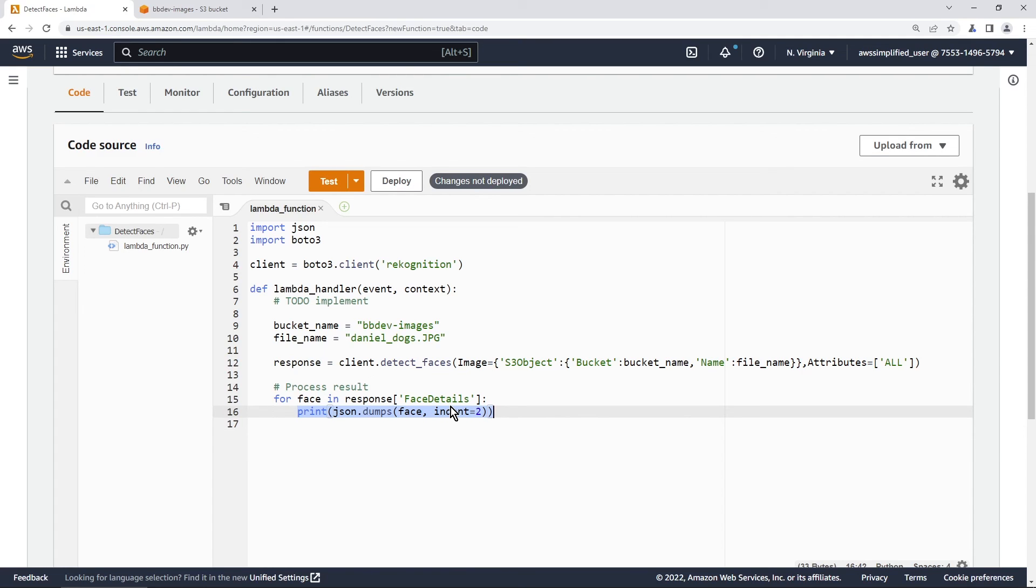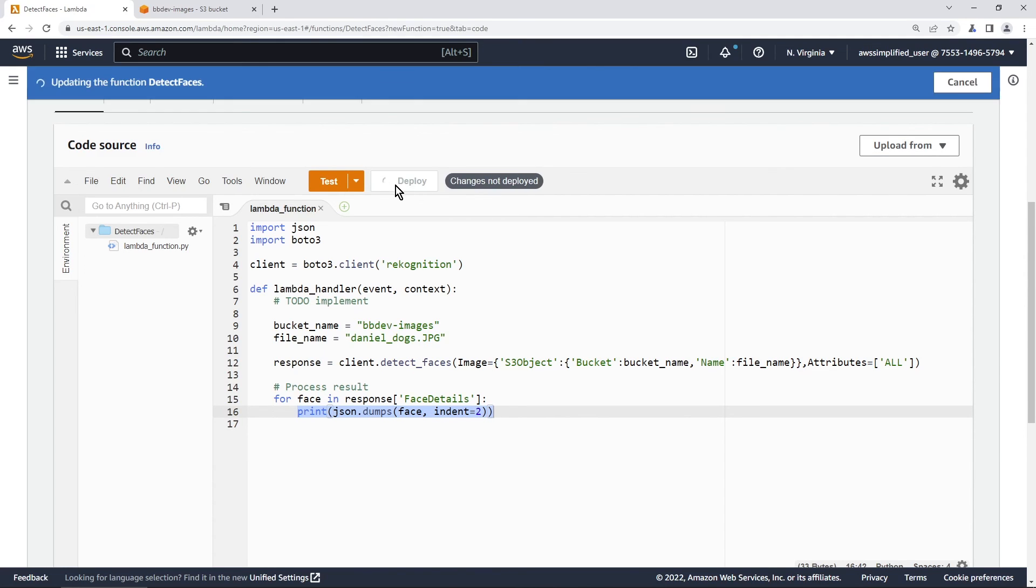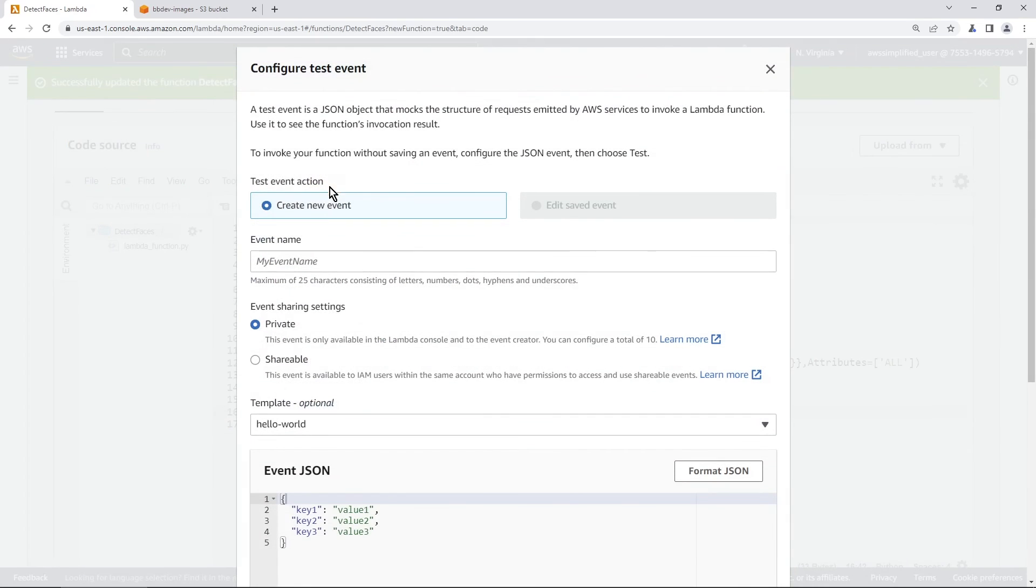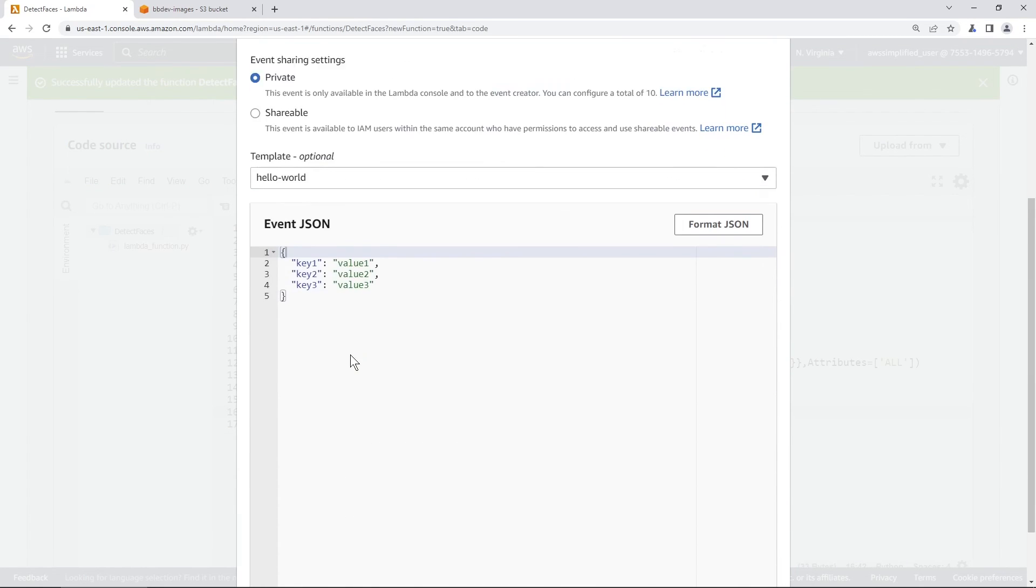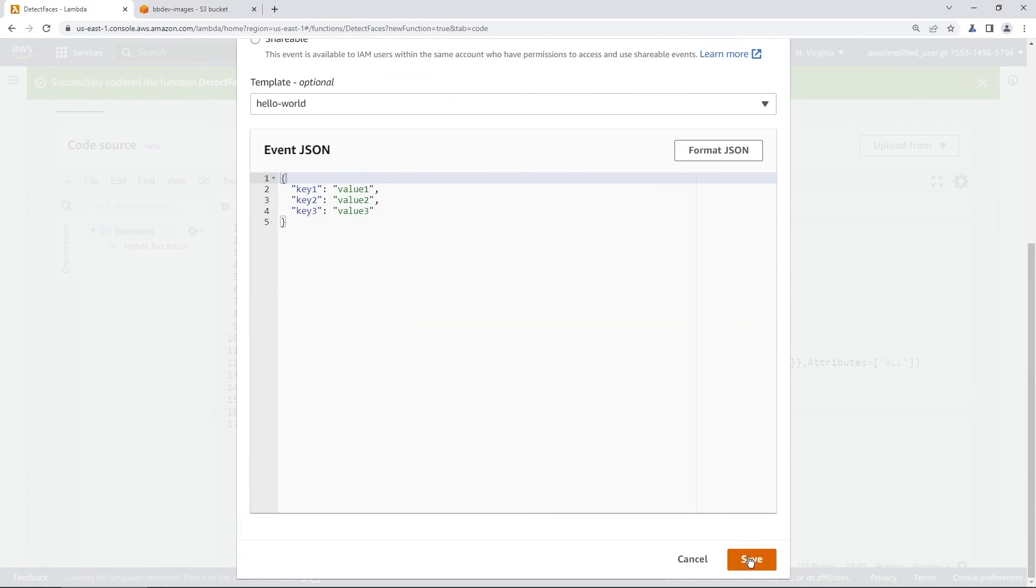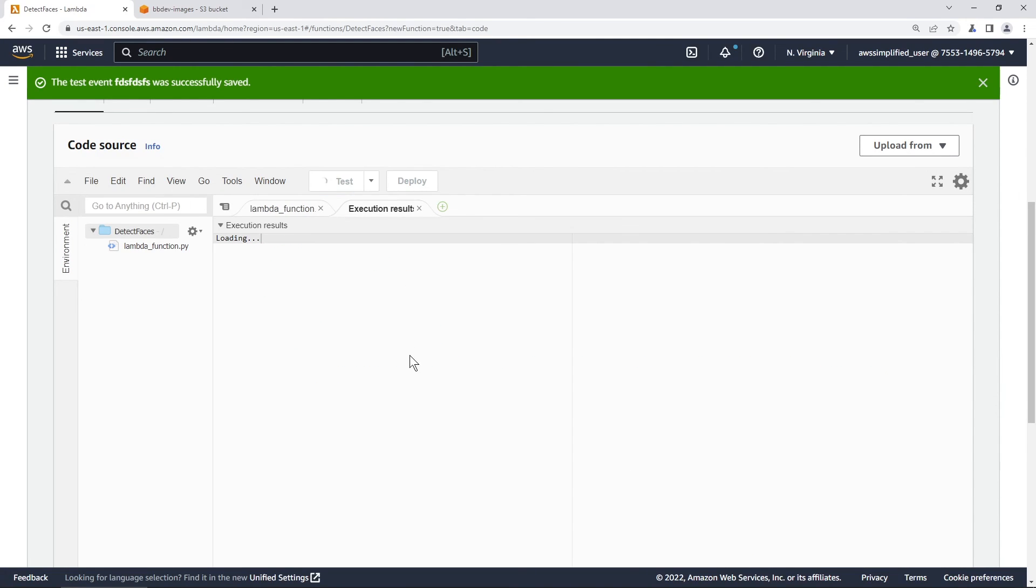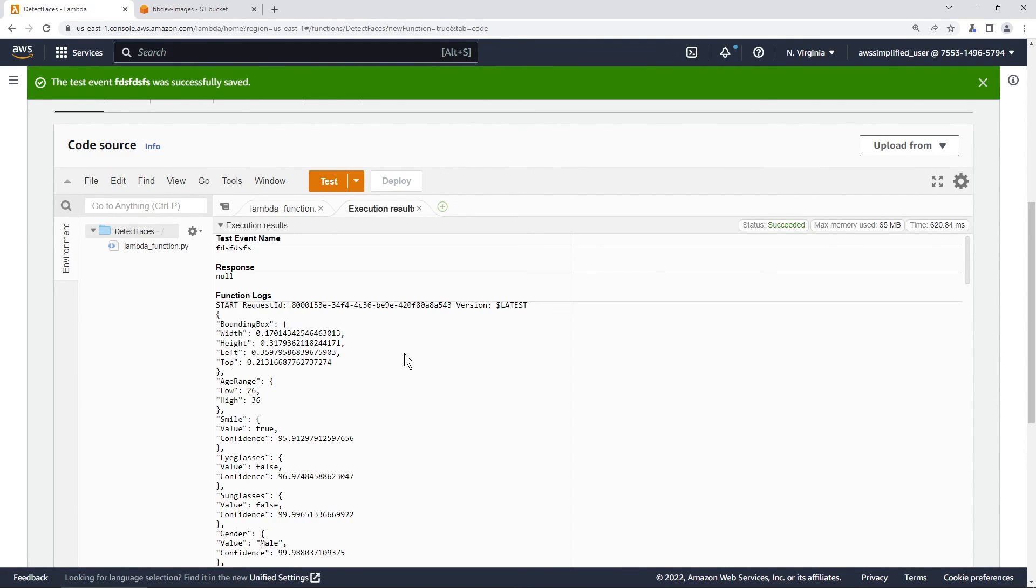All right, so let's try this out now. In order to try that, we need to first deploy it. So make sure you click on that. Now we need to click on test, we need to create a test event, this doesn't matter, just type in anything that you want. Go ahead and click on save. And now we can just click on test here really quick. And this should work. And there you go.